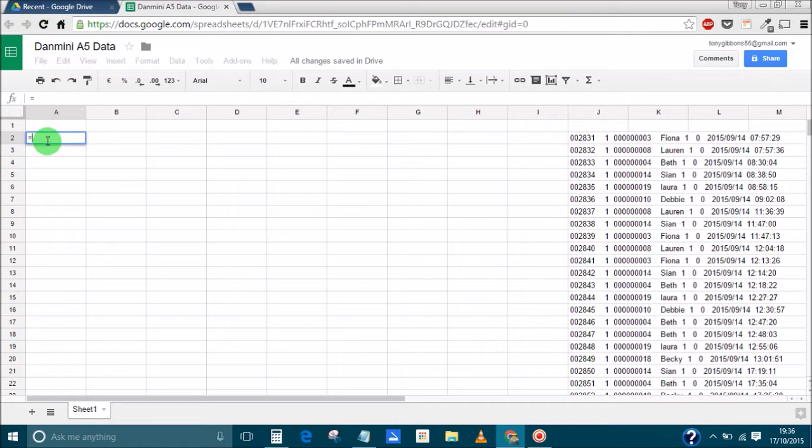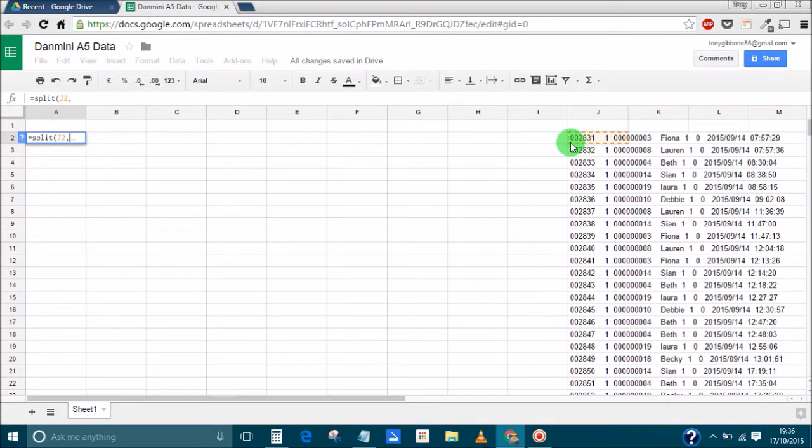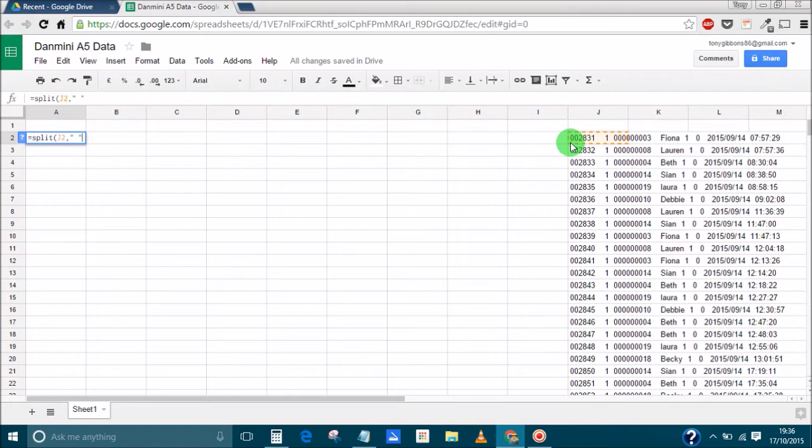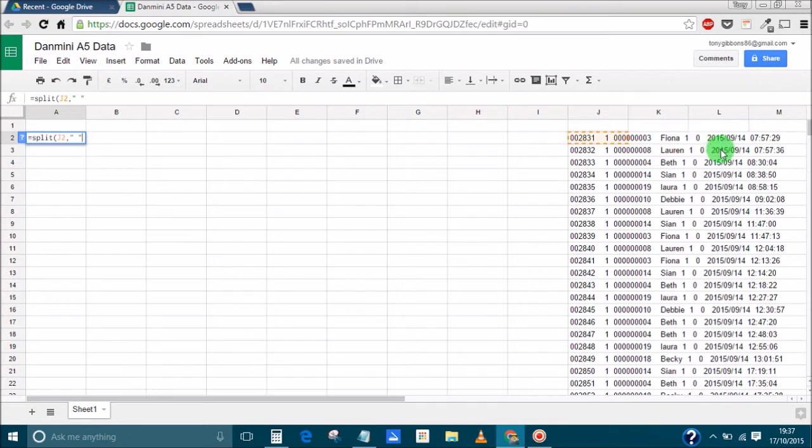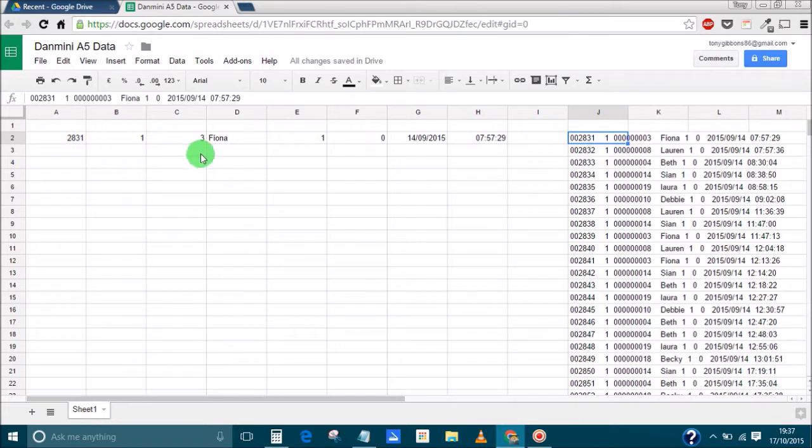If we go equals, split, bracket, J2, comma. So J2 is the cell with the data that you want to split, the comma, and then we have to put in what we want to split. So whenever there's a space, we want it to split it and put the next item in a new cell. So space, space, space, new cell, space new cell, space new cell, so on. Close brackets. And there we go. We've got all of those from there now been individually split up into different cells.